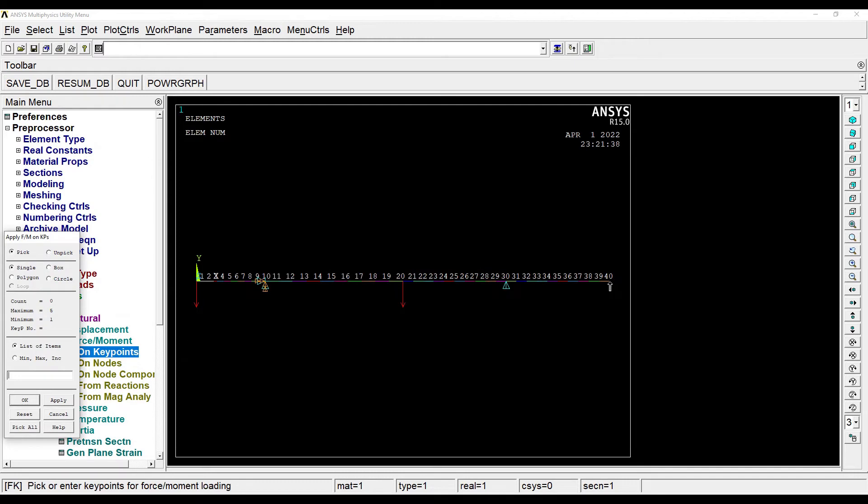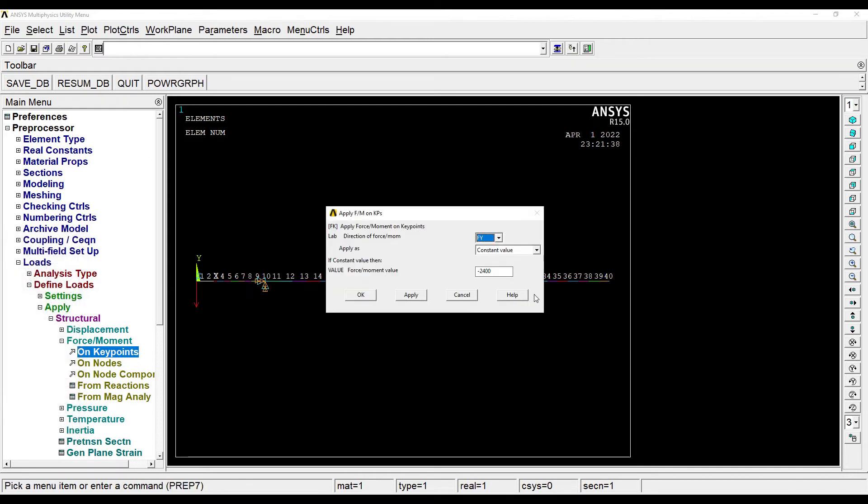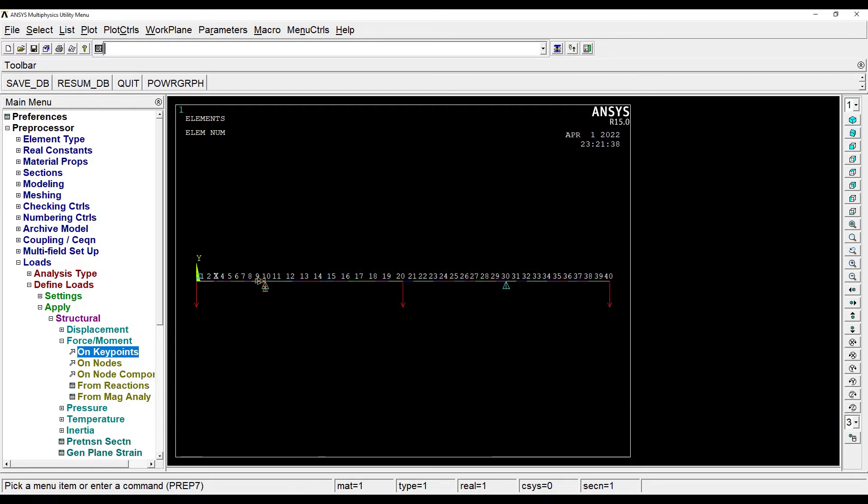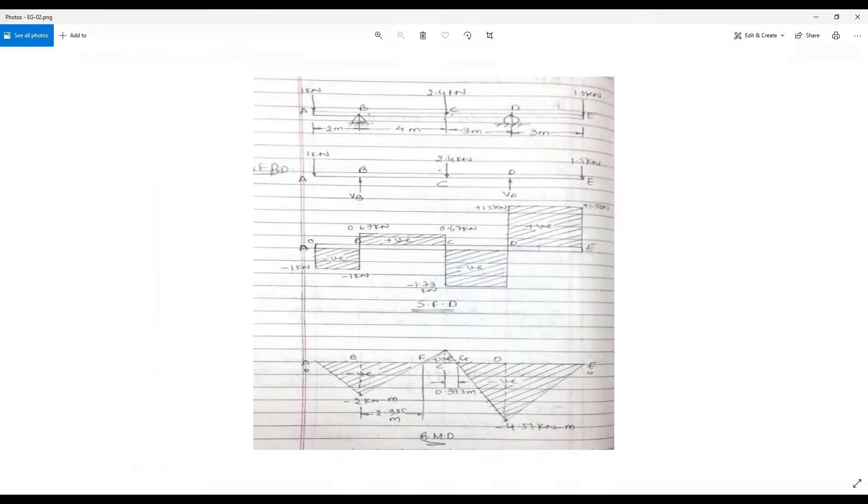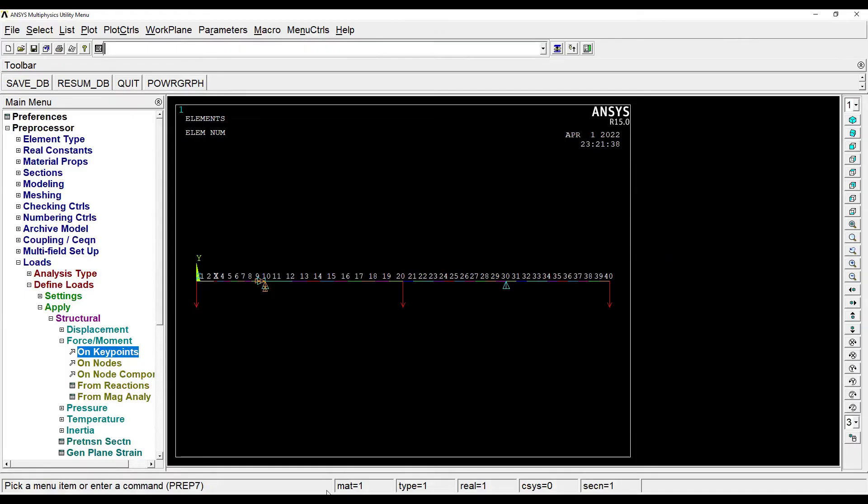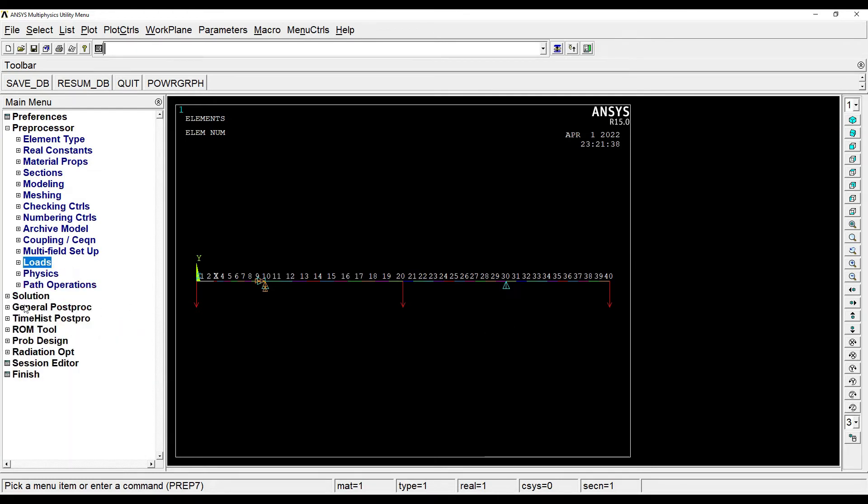And at point E, I will apply a force of 1500. So loading is complete.